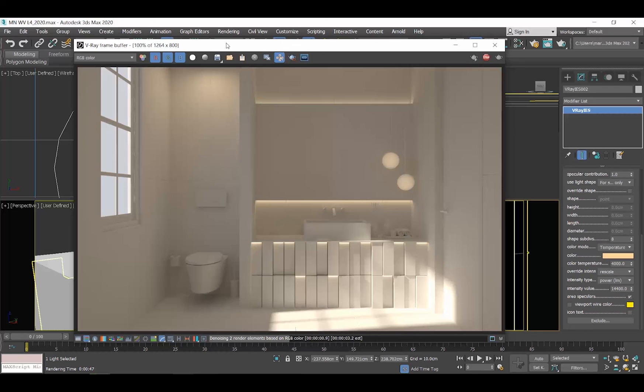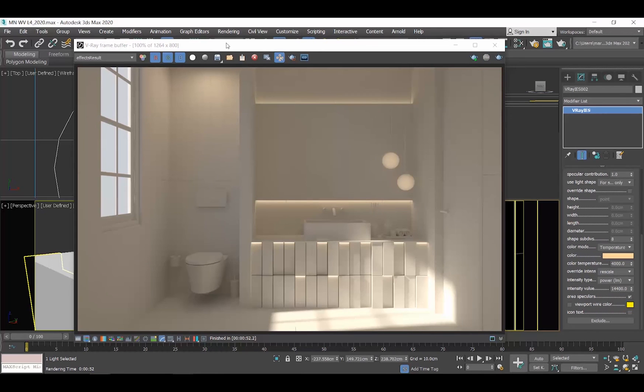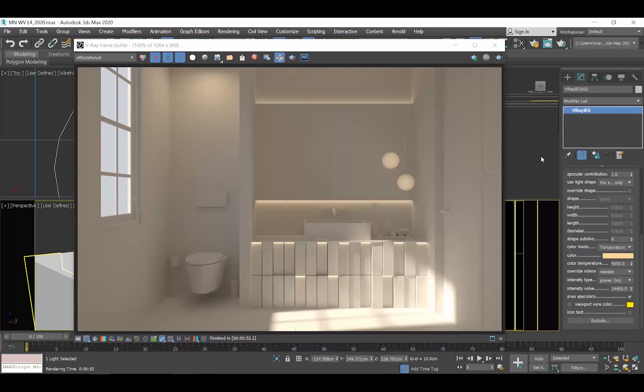I hope now it's clear how IES lights work. You can find many free IES lights on the web. That's all with the artificial lighting setup of this project. Feel free to share with me any questions you might have at this point. Thank you so much for watching.